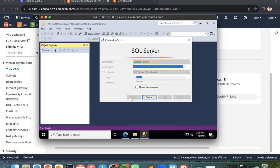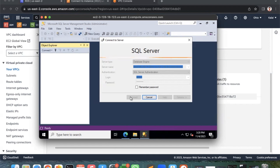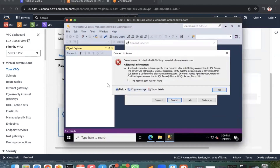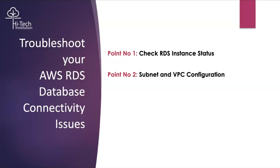I'll try to connect again after the subnet association change. It doesn't look like that's a fix — it's giving the same error. This is my EC2 instance running a web application, and from that web application I'm trying to connect to RDS. So Points 1 and 2 — checking instance status and VPC/subnet configuration — did not resolve the issue. We need to move on to Point 3.